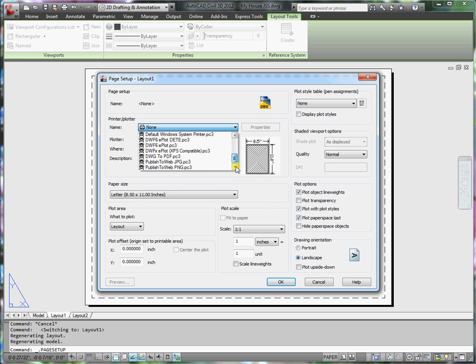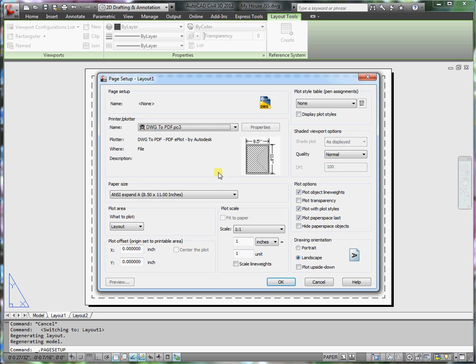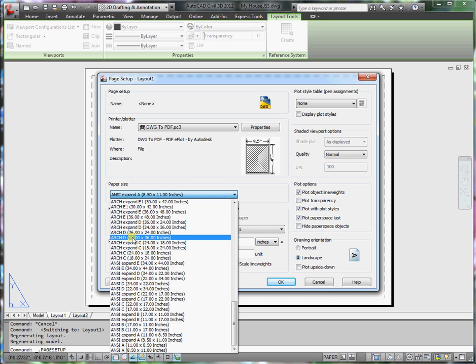And just as we have been doing, we'll go to drawing to PDF.pc3. That's how we create our PDF files.